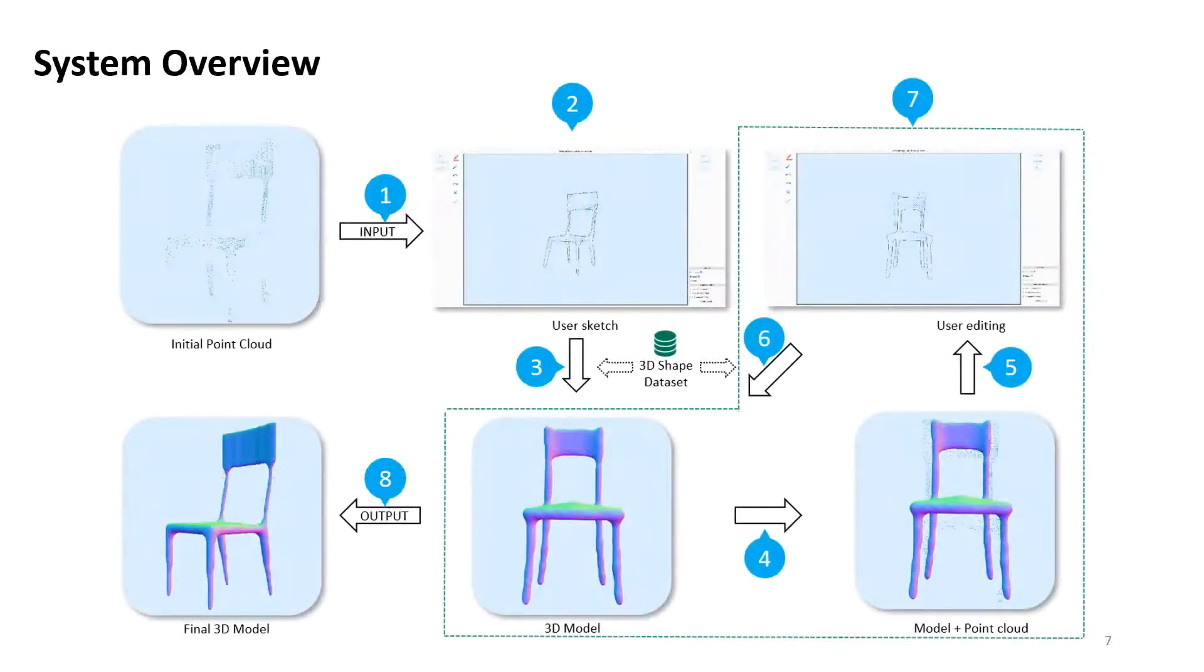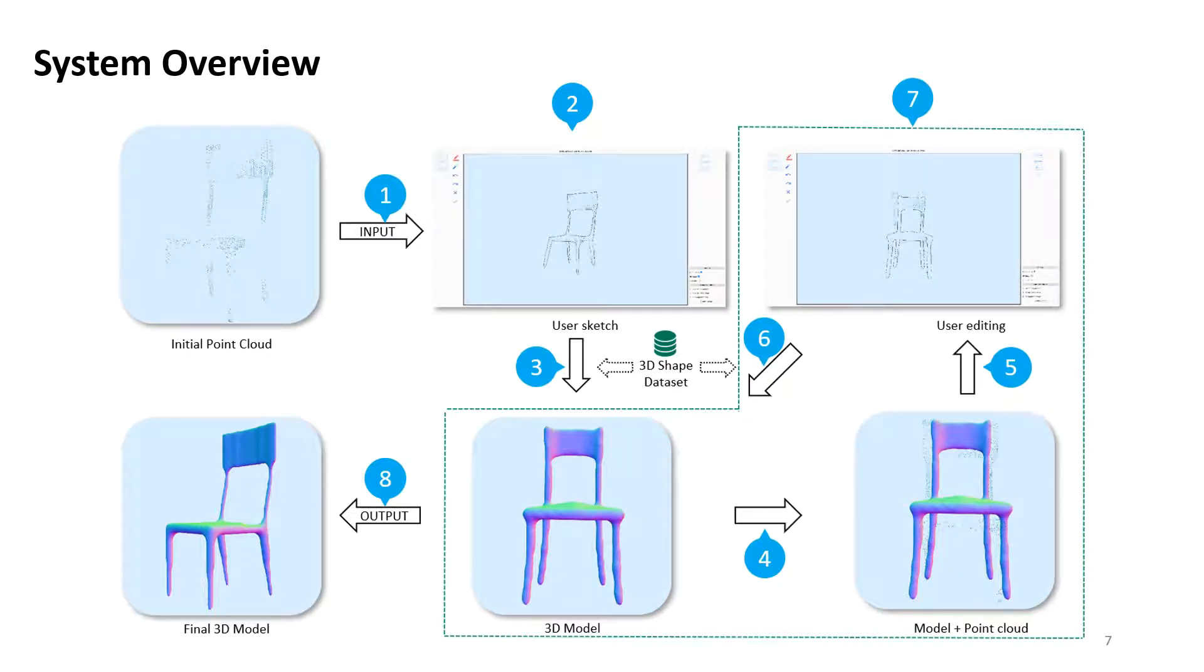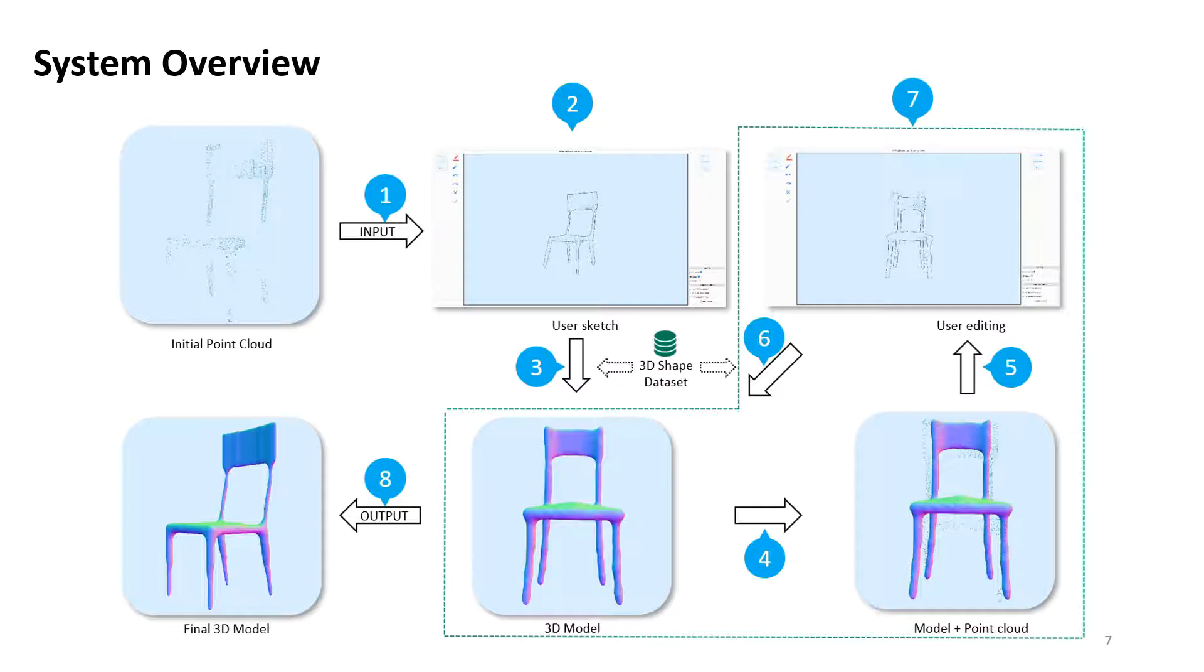In this work, we proposed a sketch-based human-in-the-loop interactive system to retrieve and reconstruct 3D models from sparse point clouds. We provided an iterative strategy to help users modify and improve the sketch. This system consists of 8 main steps.